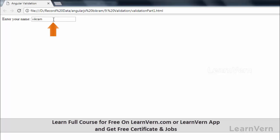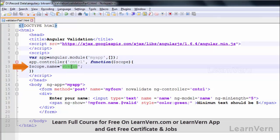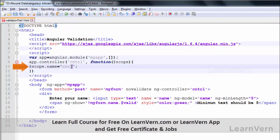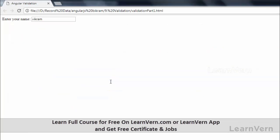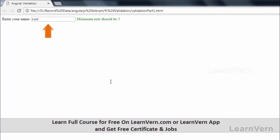It is of six characters so that validation message is not coming. Suppose in my controller I write something like 'cool' and save, then run this again. Here this automatically displays 'minimum text should be 5'.